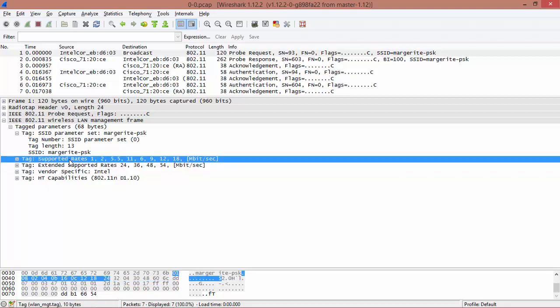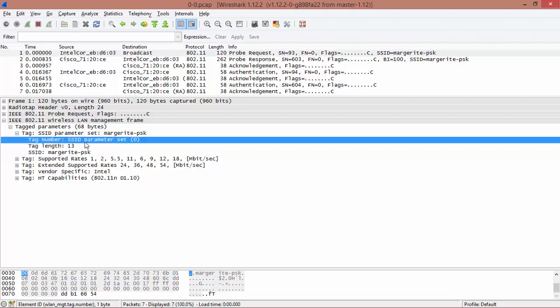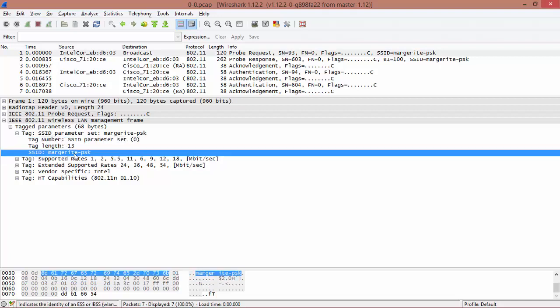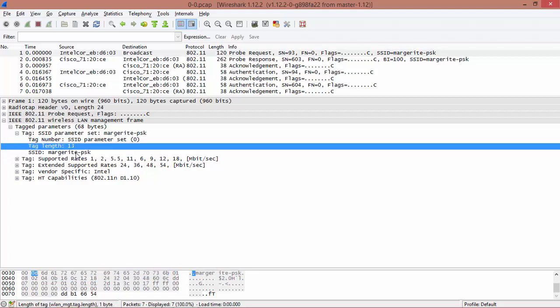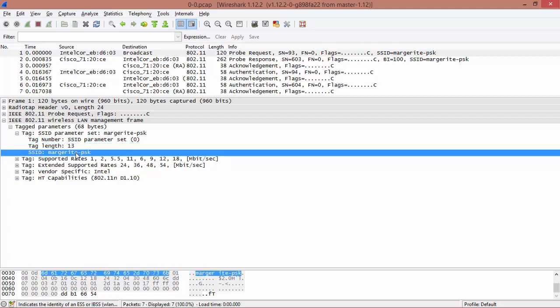Here we have the extended support rates which is up to 54 MBPS and supported rates is 18 MBPS. So effectively, this is 802.11. We will be understanding the wireless protocols in the later chapters.